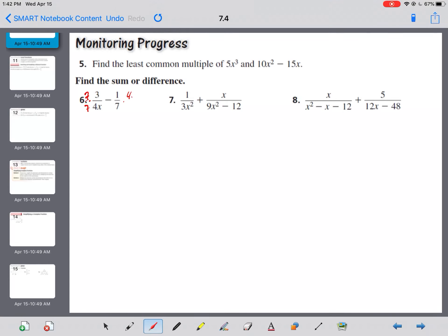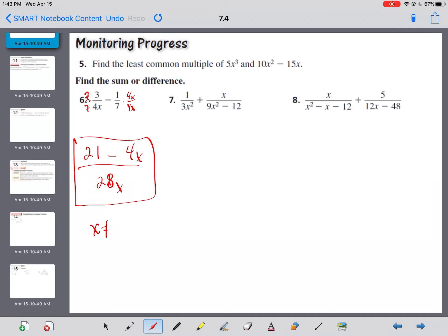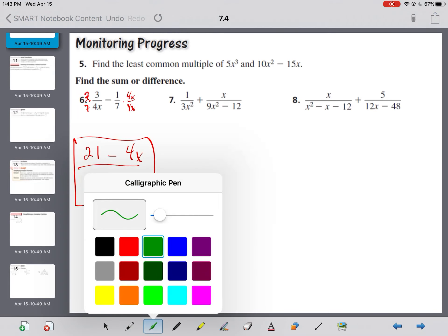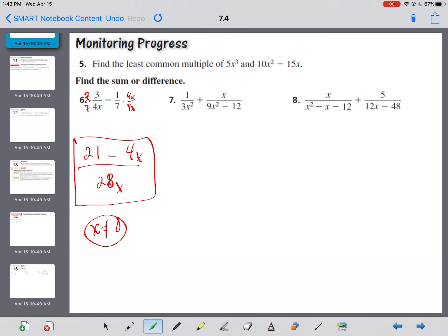Number 6: the denominators don't factor apart, so I literally just multiply: 7 times the right side and 4x times the left side — giving 21 minus 4x over 28x. Nothing factors out of 4 and 21 together, and they don't both have an x, so it stays just like that. And x can't be zero.